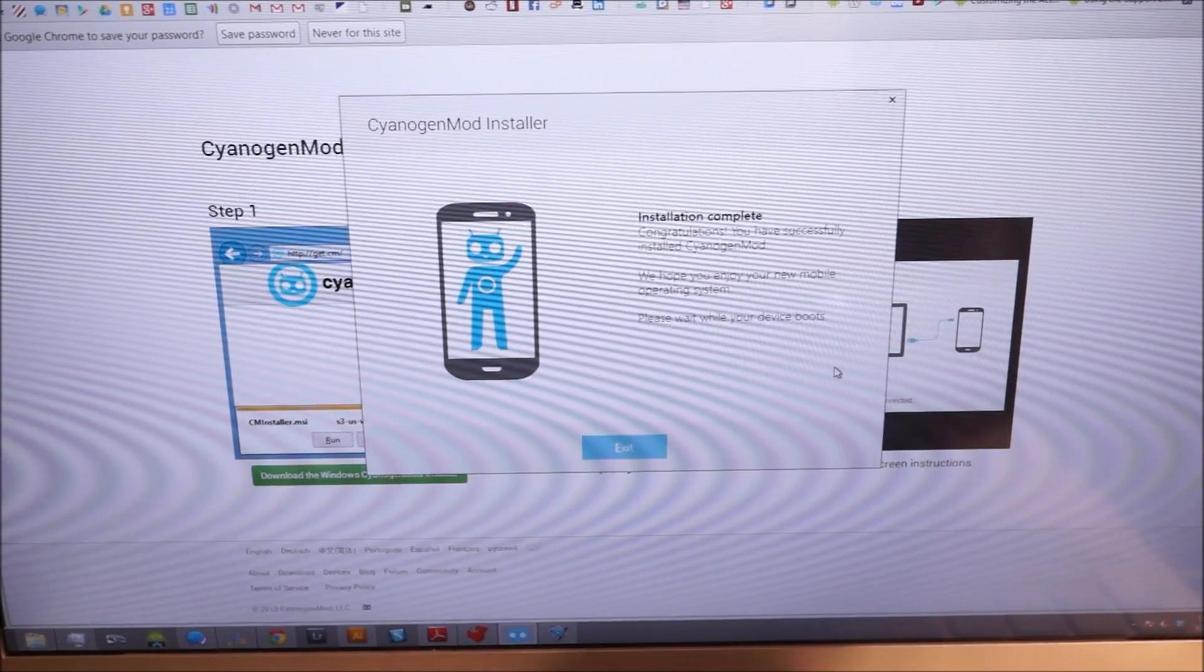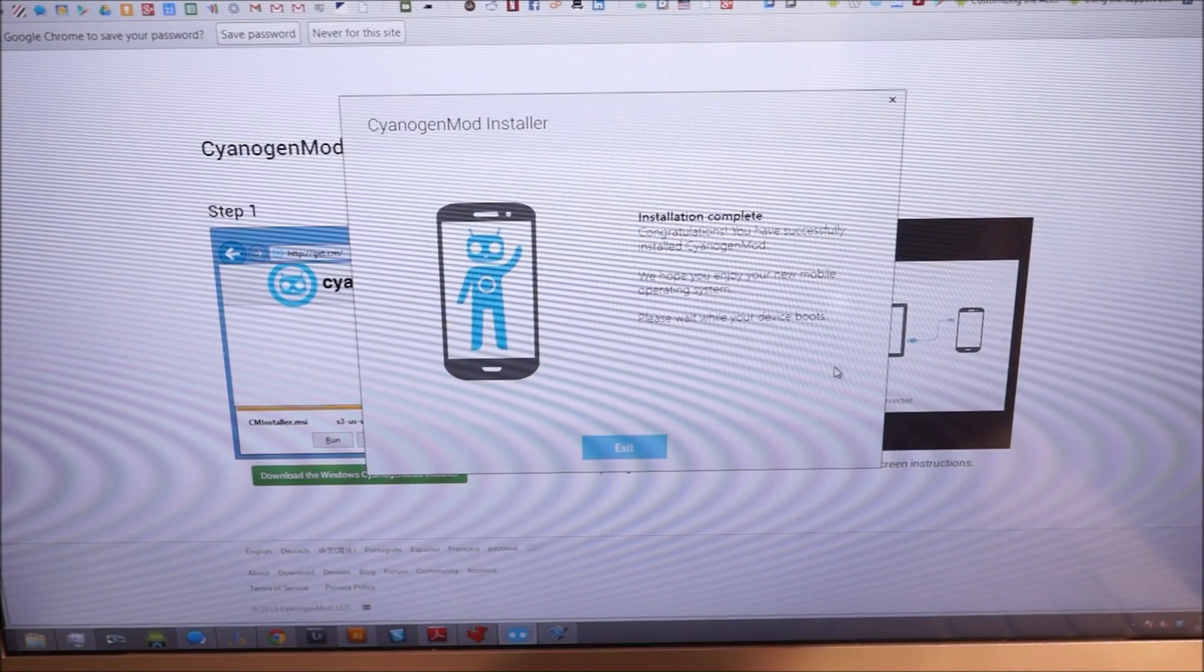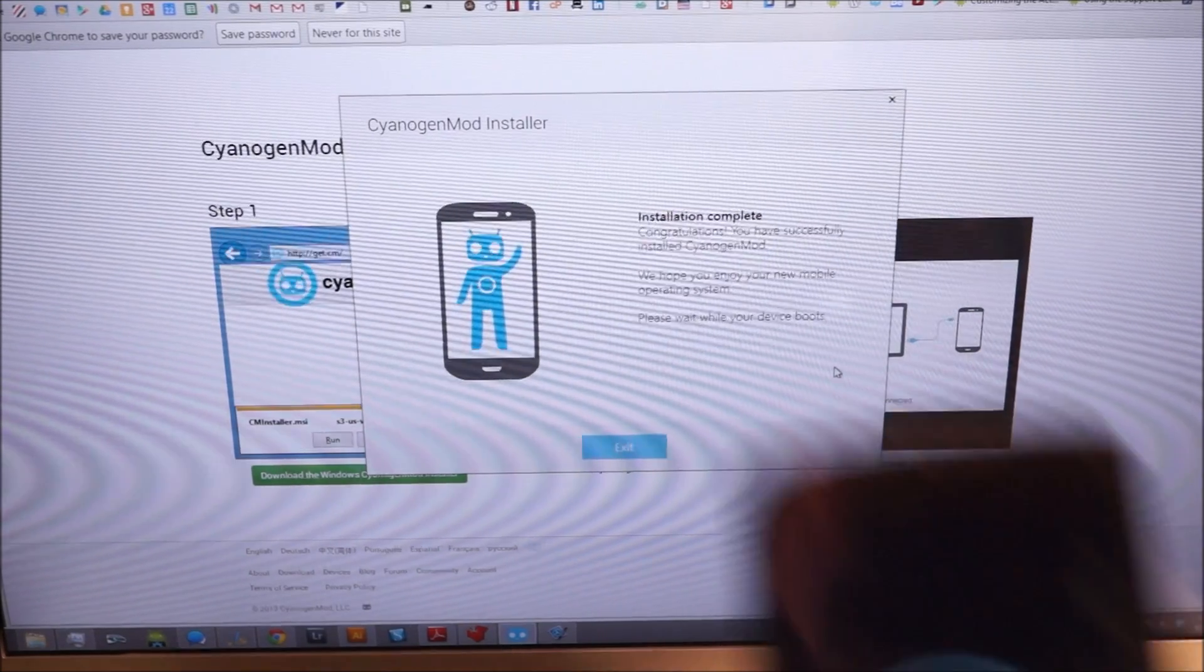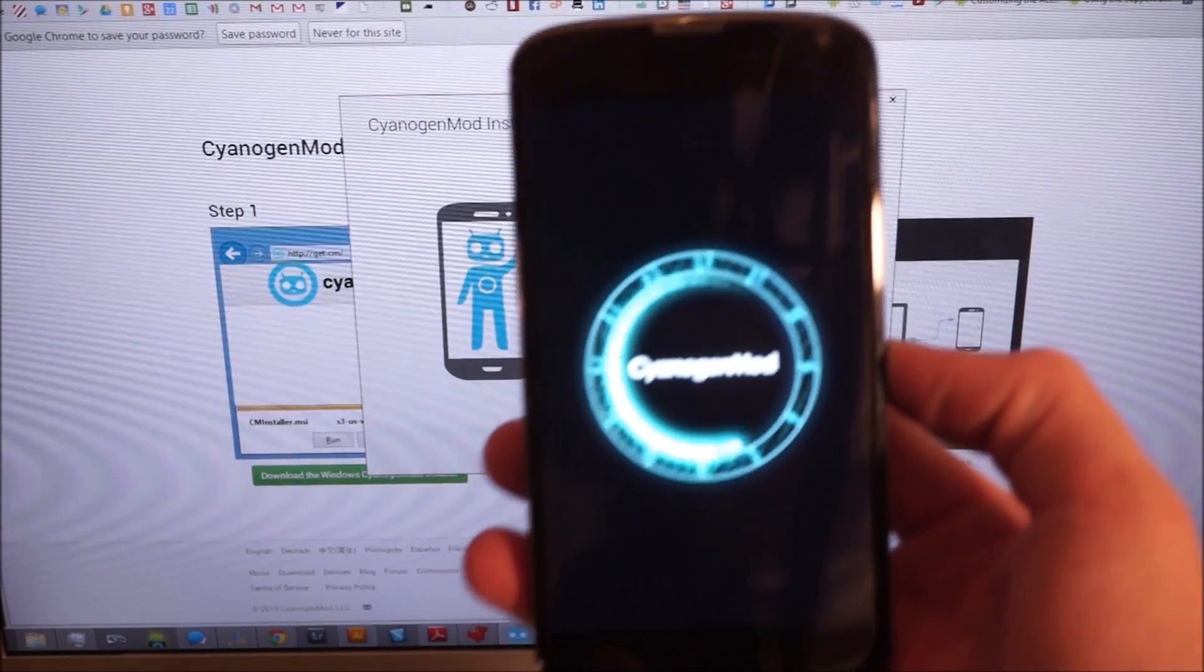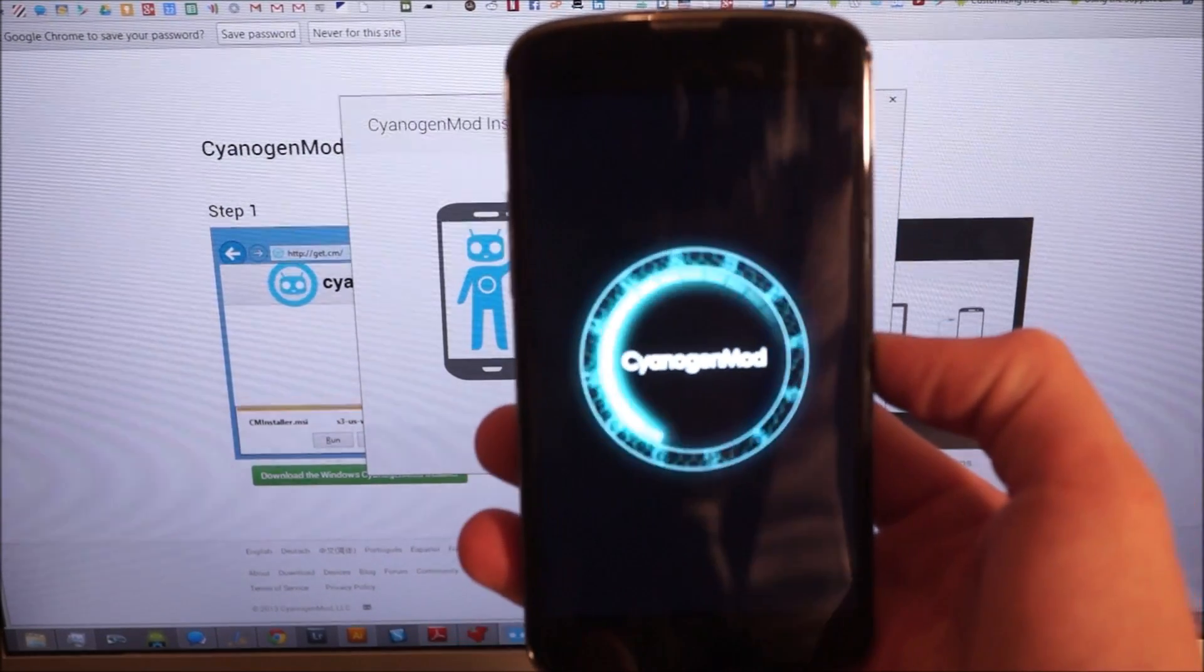So the phone's going to reboot into CyanogenMod.